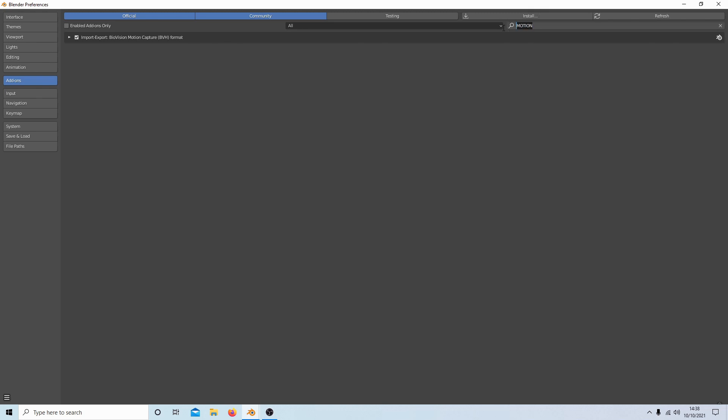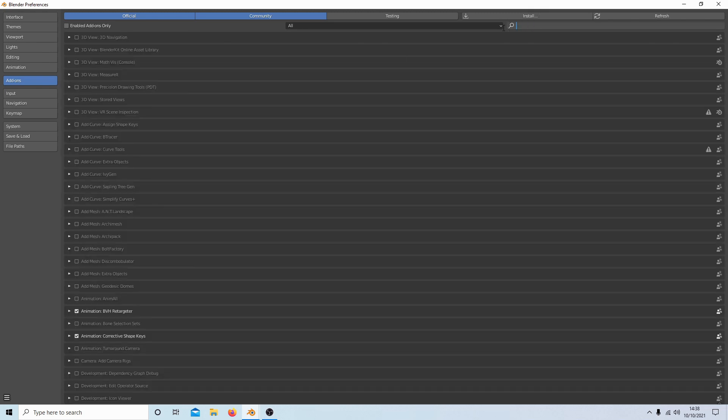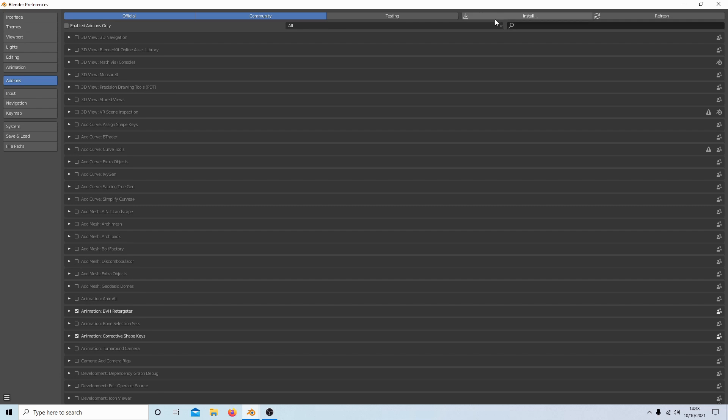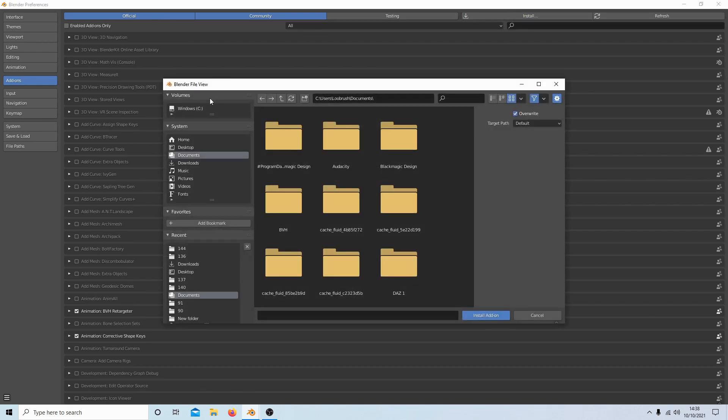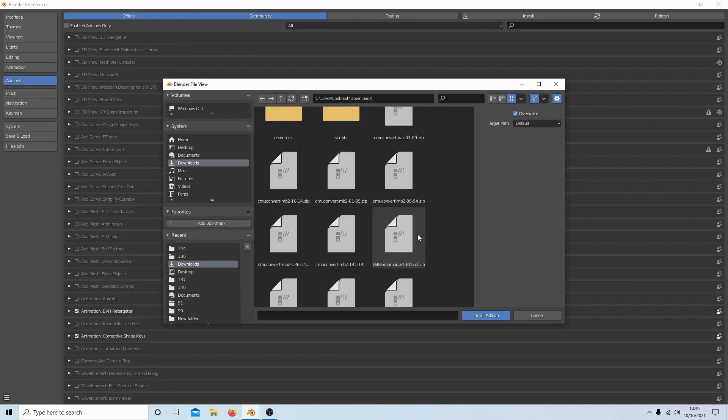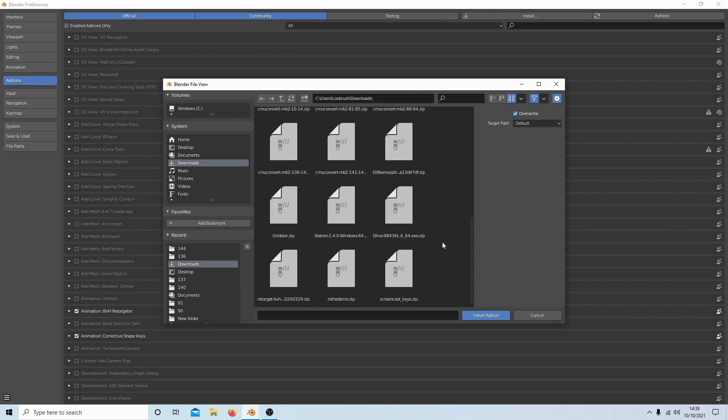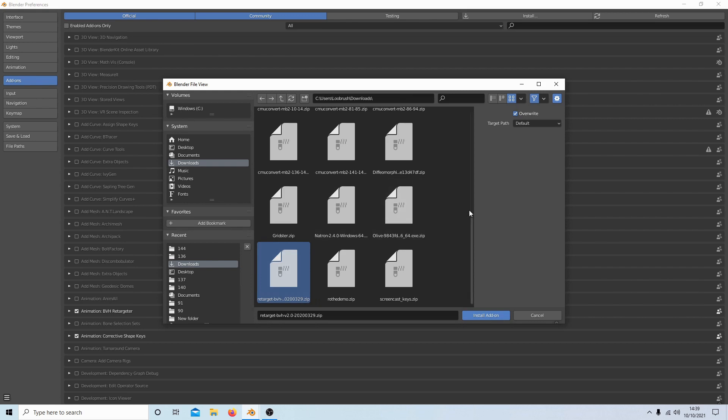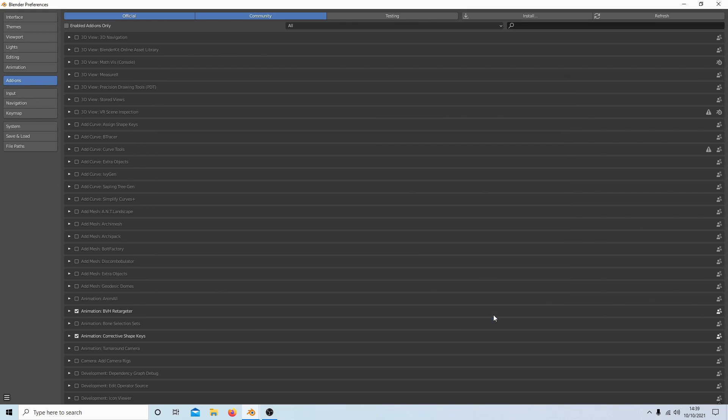Then finally, select Install and go to the folder where you downloaded your retargeter—that was in my downloads. It would probably say something like retarget BVH. Select this and then select Install.